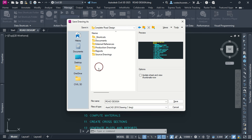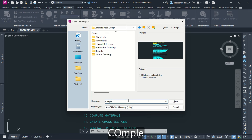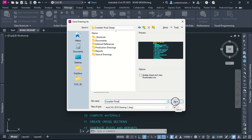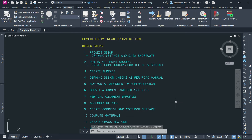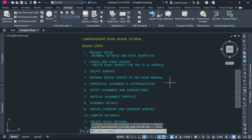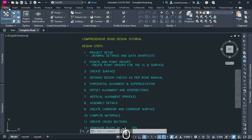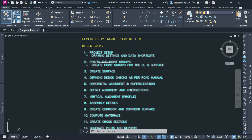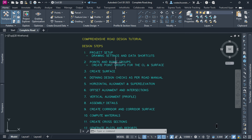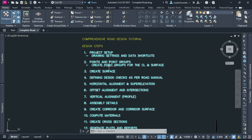Open the created folder, then save your drawing within the data shortcuts folder. You can download this and all other working files from my Patreon page. After defining our drawing settings and data shortcuts, we can proceed to the next step which is to import our survey data, which consists of points that define the terrain and road centerline.